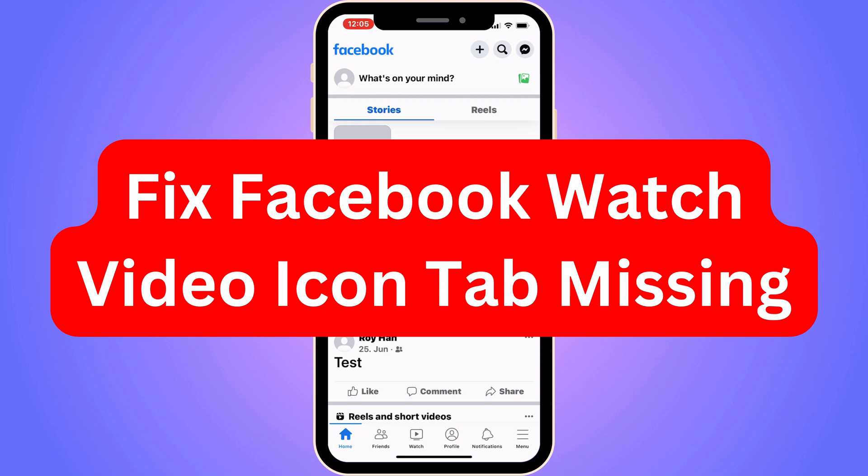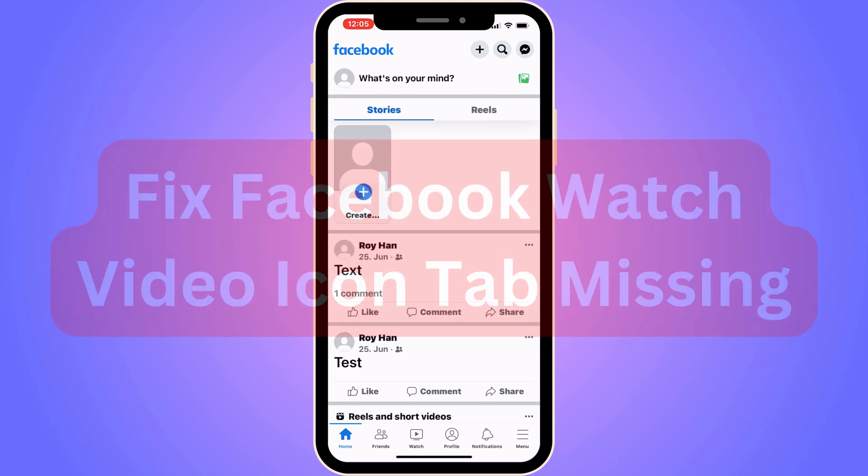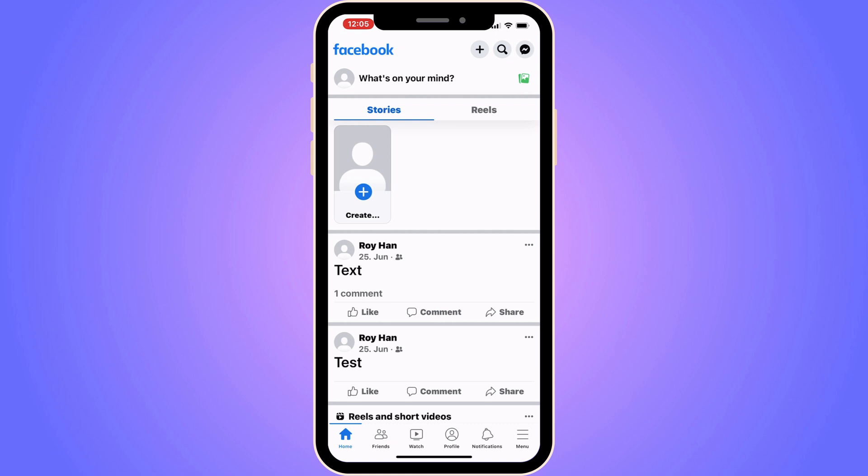Do you want to be able to fix the Facebook Watch Video icon tab missing? Well then you have come to the perfect video, because in this video I'm going to show you step by step exactly how to fix this. It is very important that you watch this video and follow along step by step for it to work.